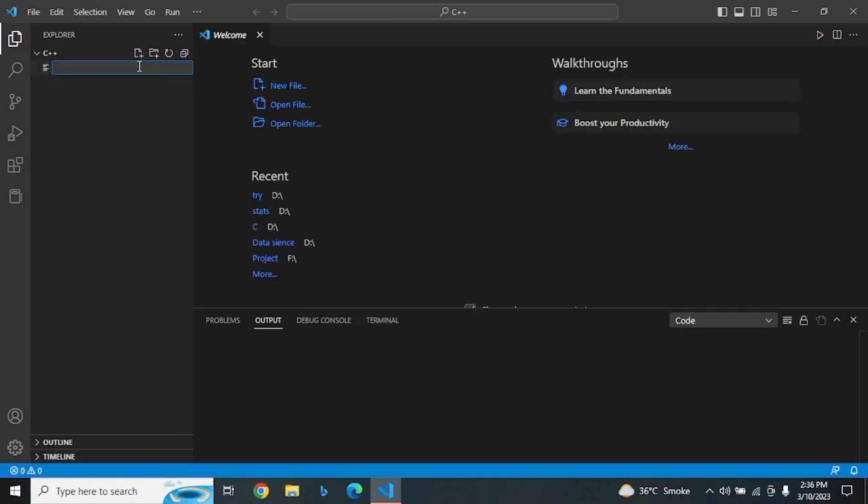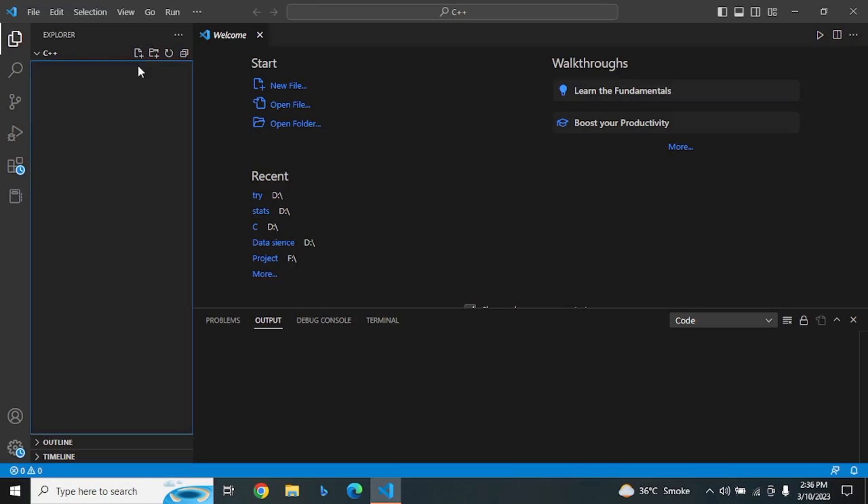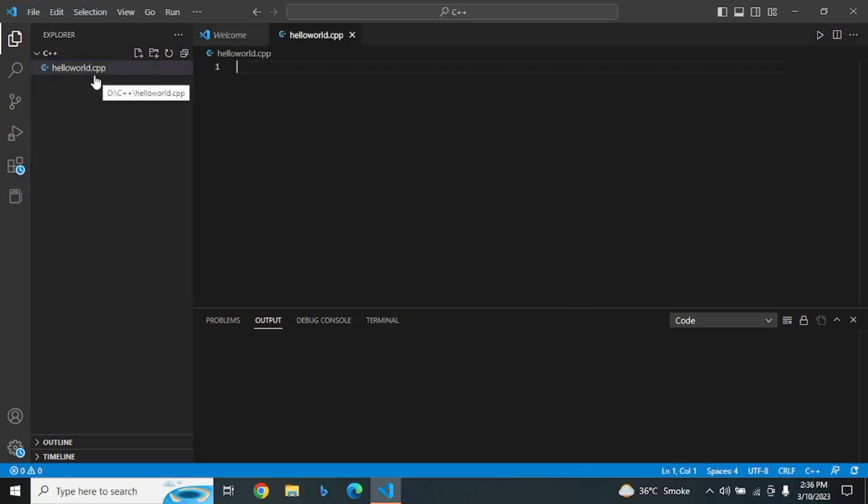Create a new file. For the file name, we call it HelloWorld.cpp. The cpp extension indicates that this is a C++ file.